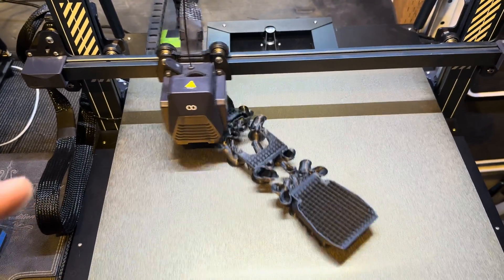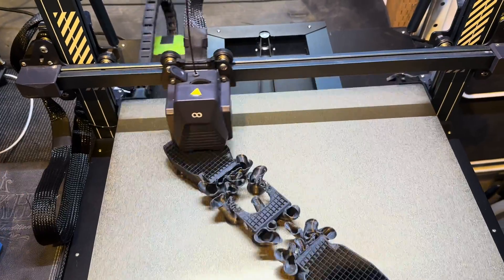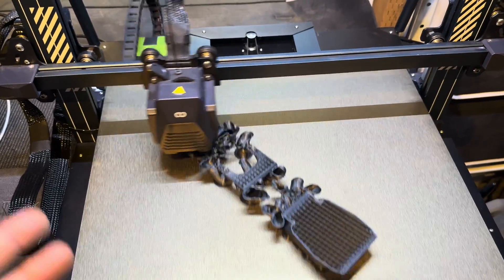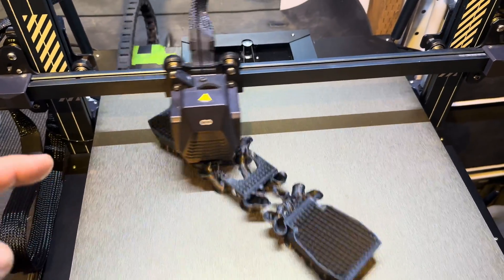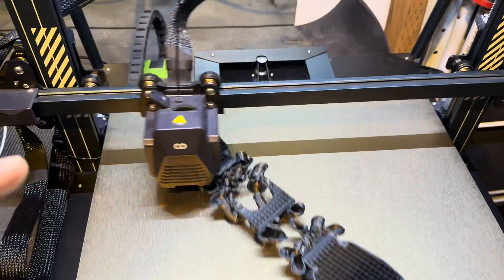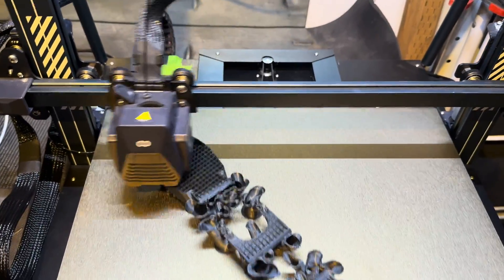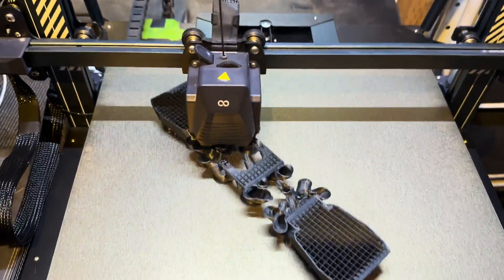Another thing you want to do is make sure you have Z-hop enabled. Right now my printer is not Z-hopping, that's causing this, it's the nozzle height.